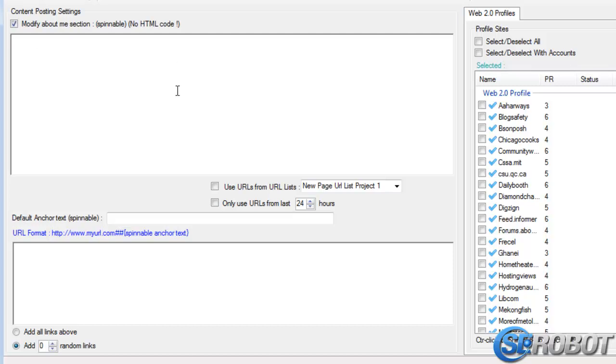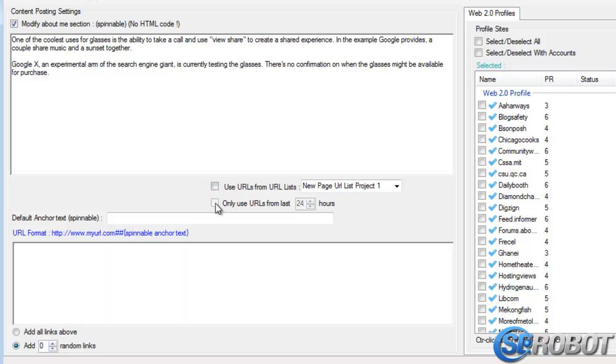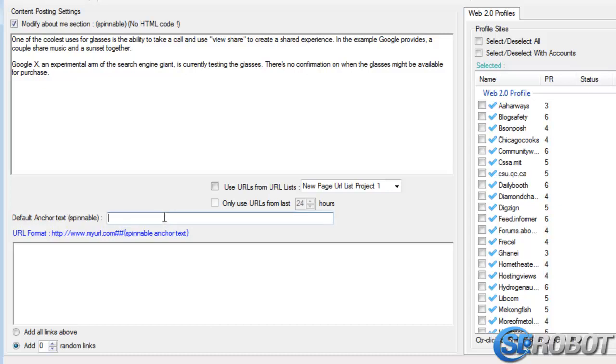Next, we've got the possibility to use a URL list that already exists, but I won't check this, and we can also choose to only use URLs from the last X number of hours, but I'm going to leave it unchecked as well. Then, we've got the anchor text, which needs to be entered here, and it is also spinnable.